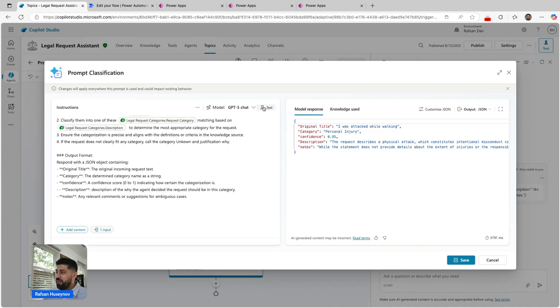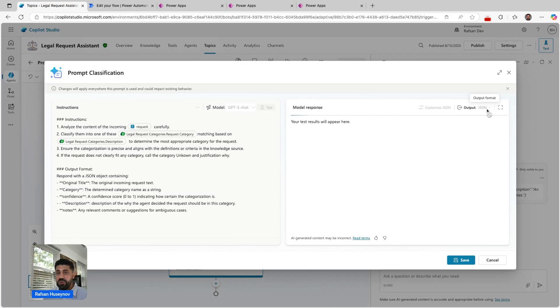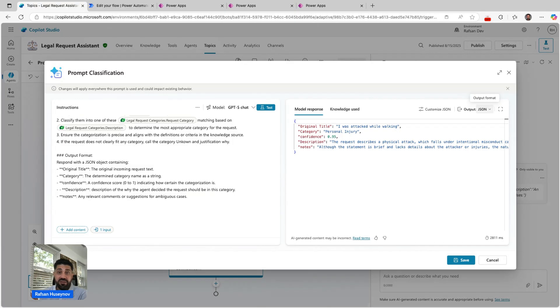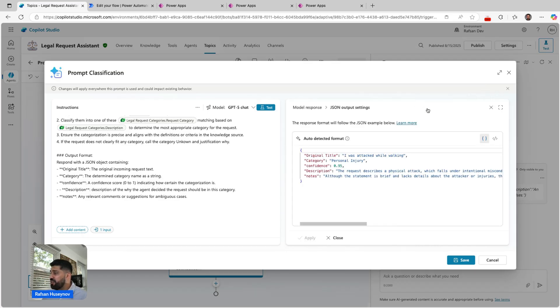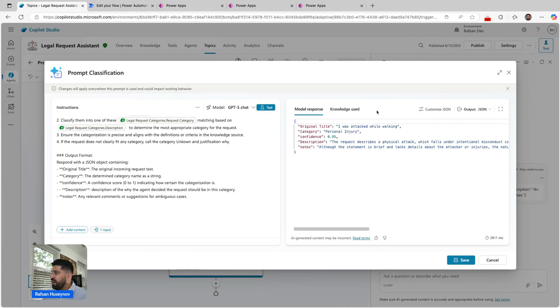Once we test this, let me test one more time. For output, I am using JSON because within this topic I can actually add agentic flow and define those variables as well. Here you can see original title, category, confidence, description, and additional notes. If you want, you can also customize your JSON. Let's go back here.